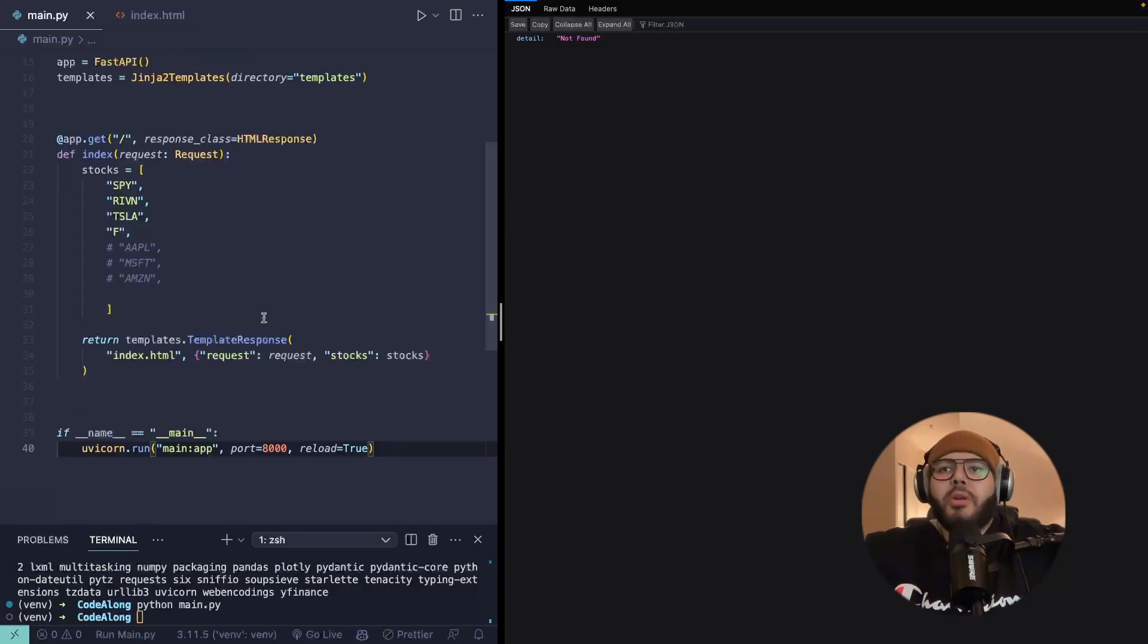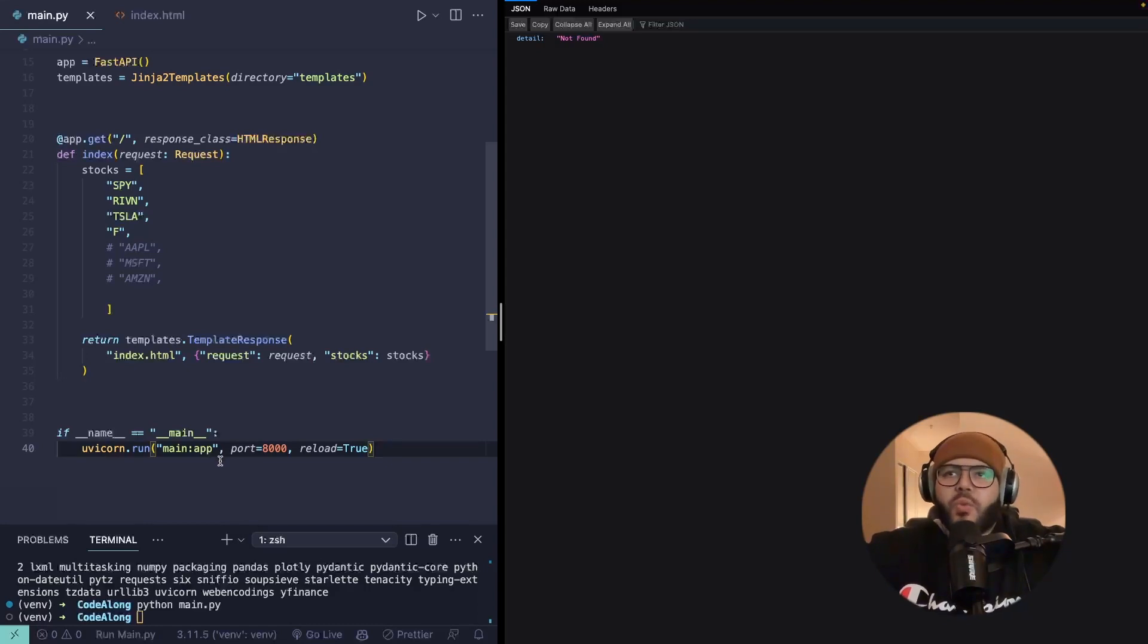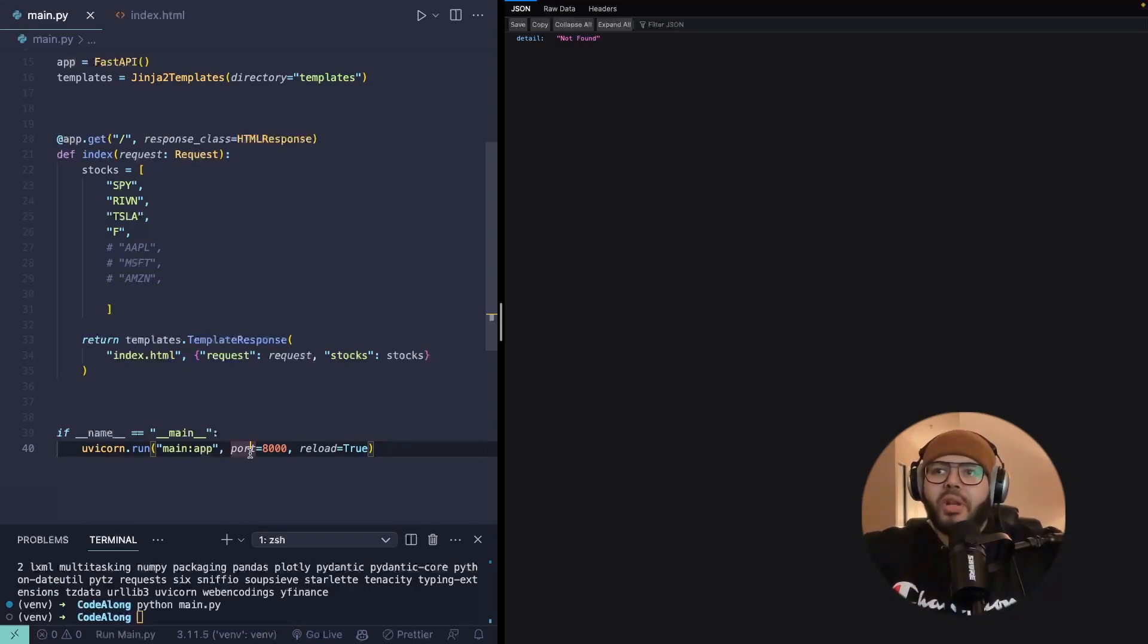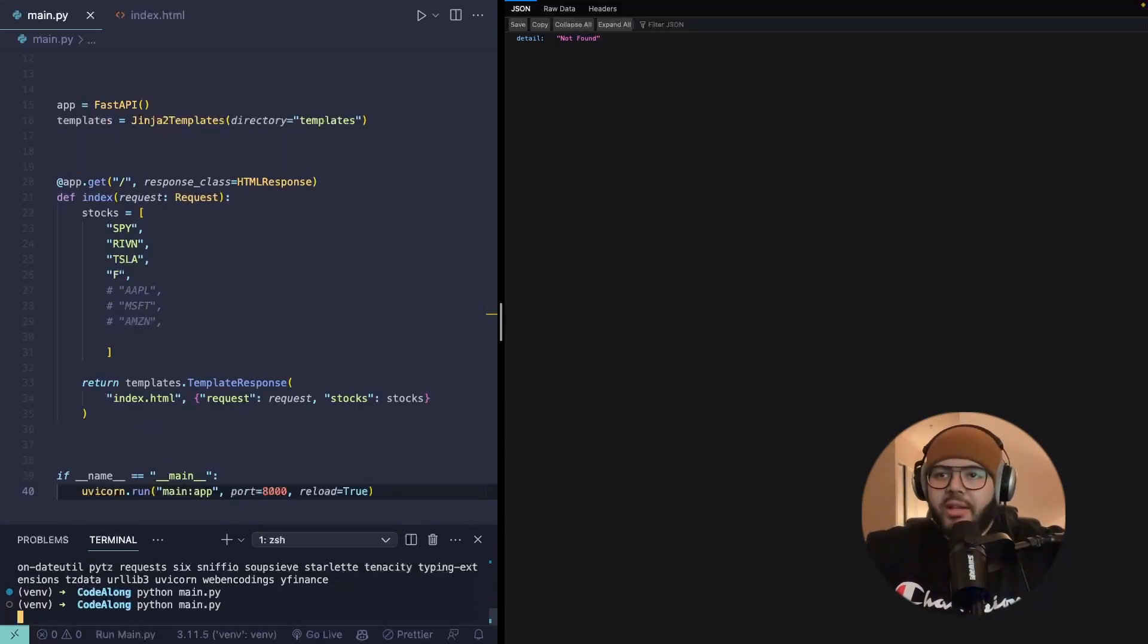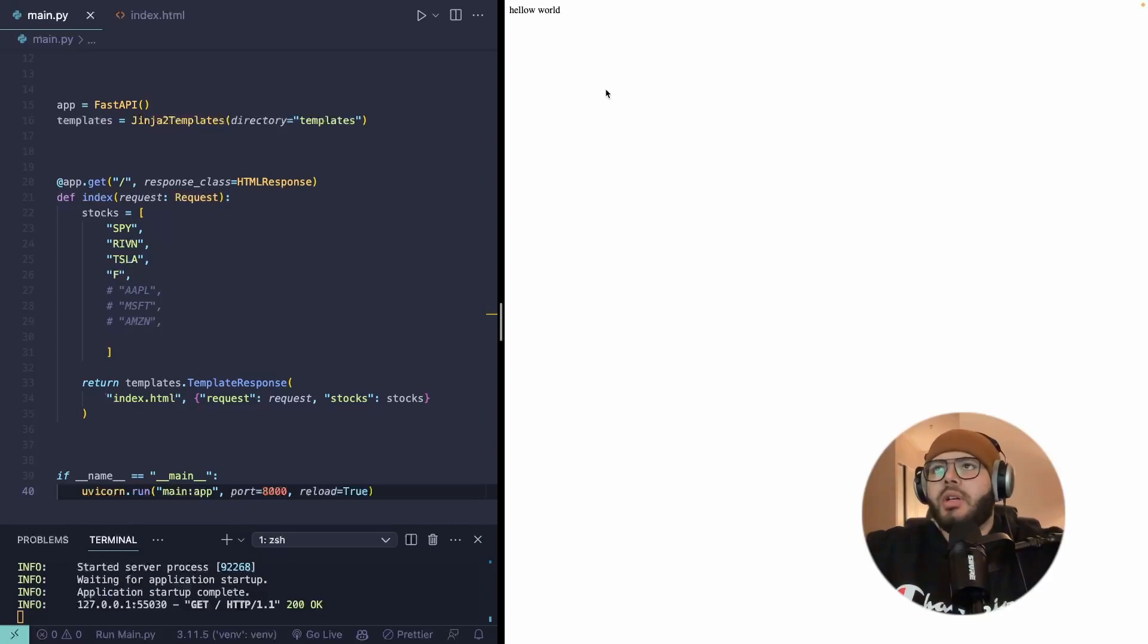So at the bottom of our main.py file, I'm just going to paste this in, telling Uvicorn to run our main file at port 8000. And now if you run it again, it should work. And there we go, hello world.